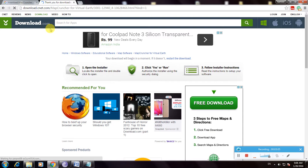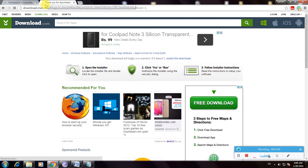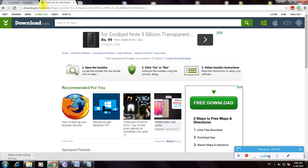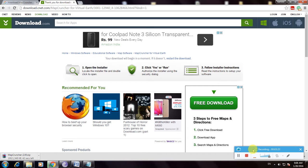After this loading is complete, the file is downloaded. So here the file is downloaded. This will download MapCruncher software. Thanks for watching my video.